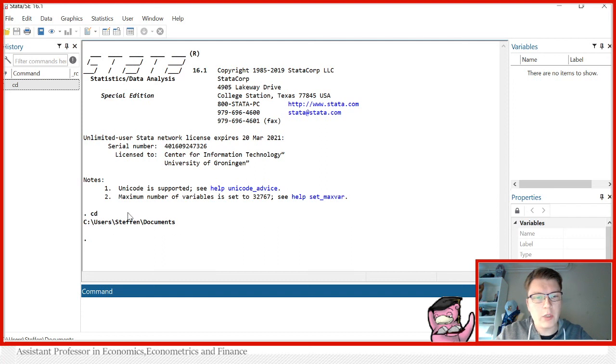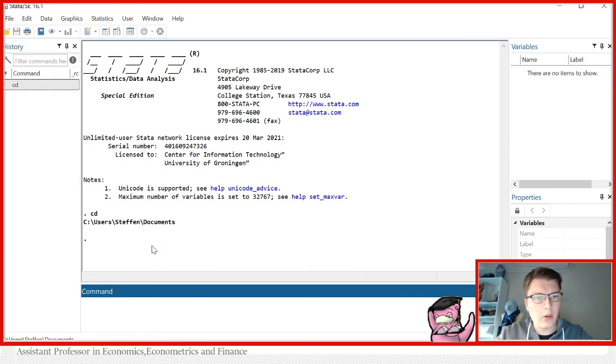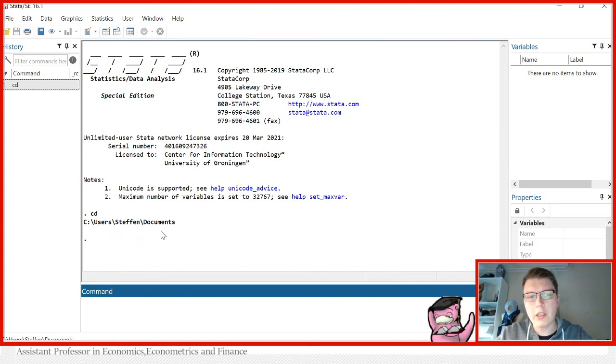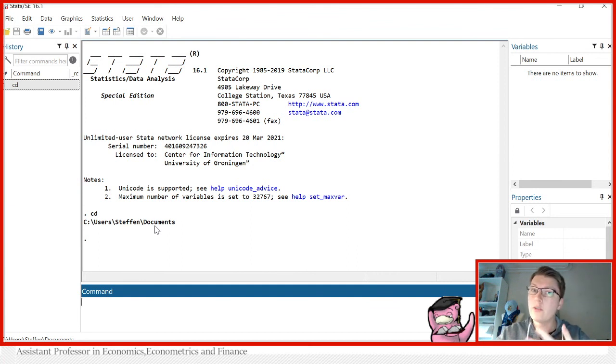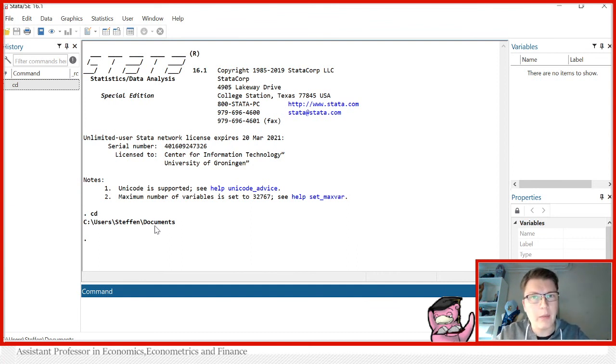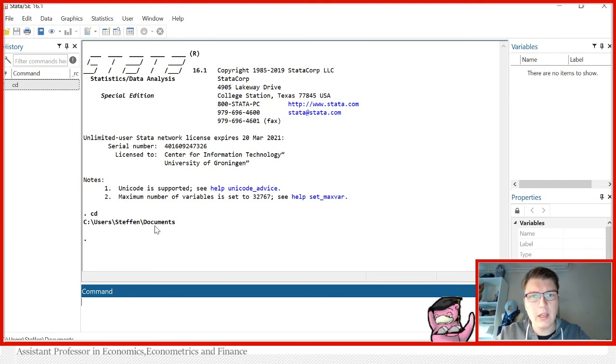So indeed, we can see if I wouldn't do anything else, then all the things I would save and load would be in this folder here, or it will be looking at this folder, unless of course I specify the entire path every time I load or save.